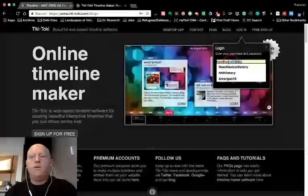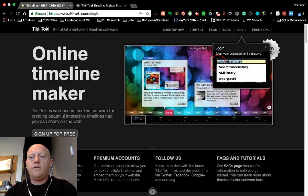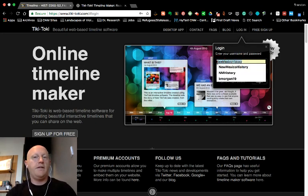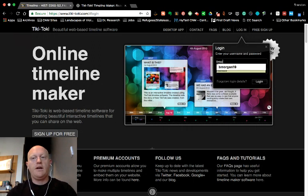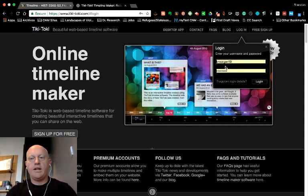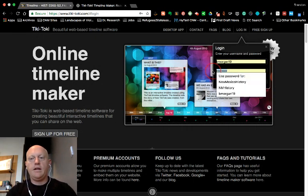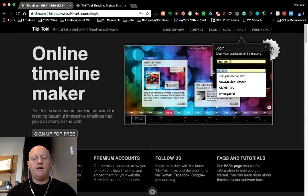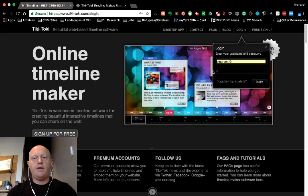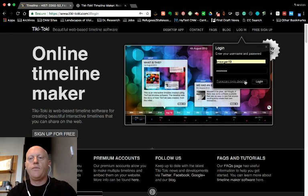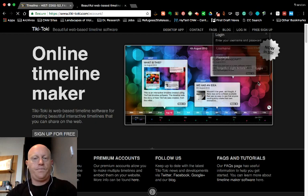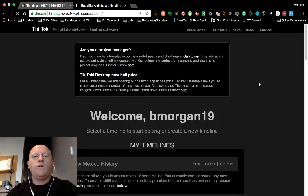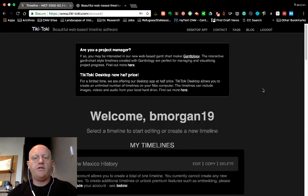You use the credentials that I have given you in the timeline assignment instructions for our class. That is vMorgan18, and then down here it's capital H-I-S-T-2266. And then you click login. Once you do, you'll see this page.